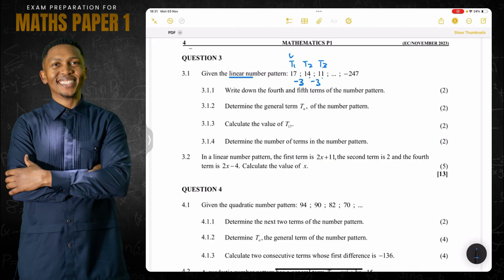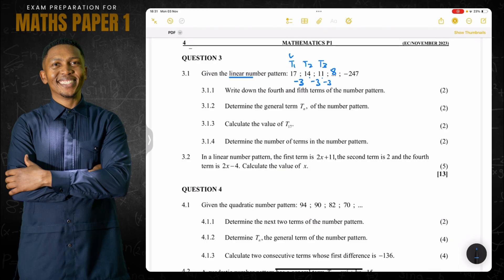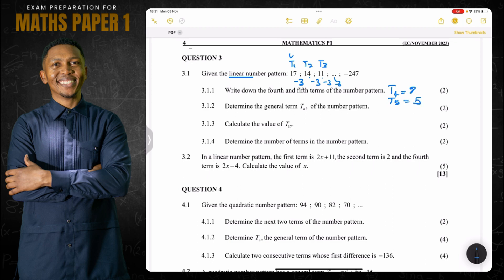To get the fourth term, I'll say 11 minus 3, which gives us 8. And again, 8 minus 3 gives us 5. So the fourth and fifth term: T4 is 8 and T5 is 5.